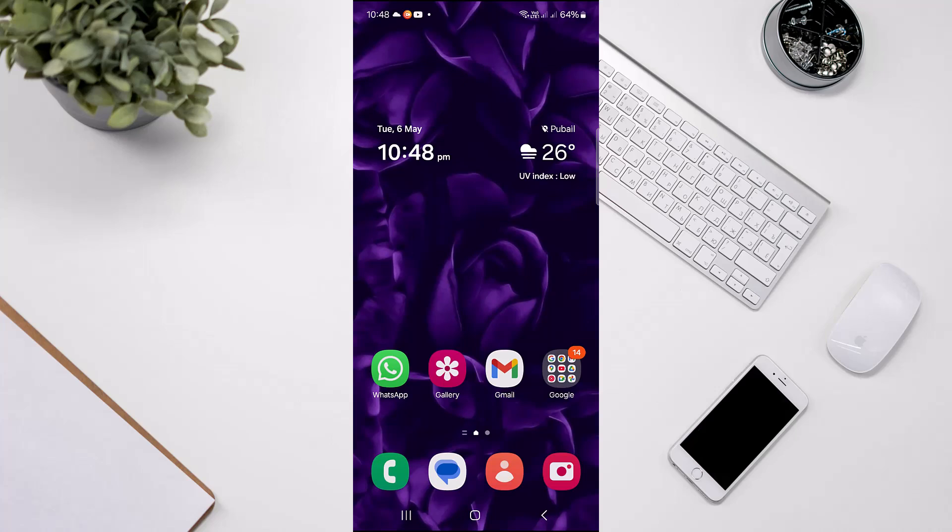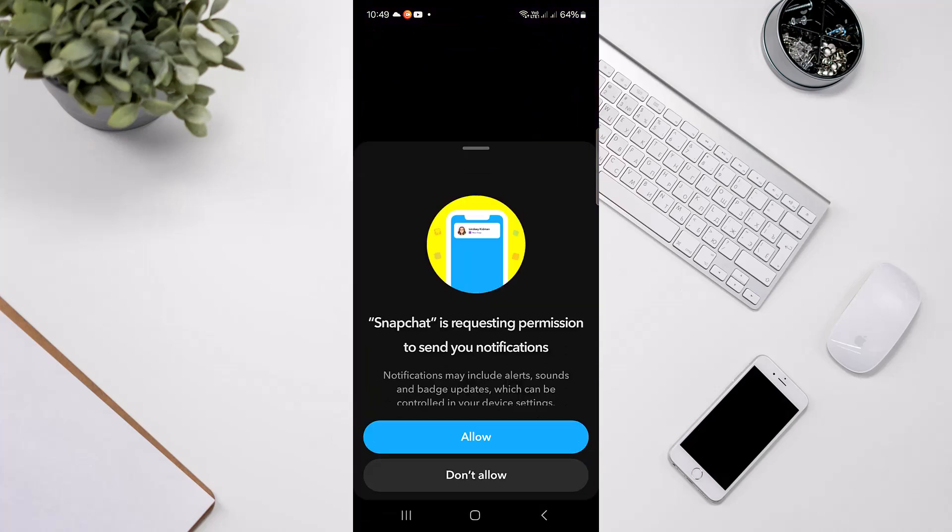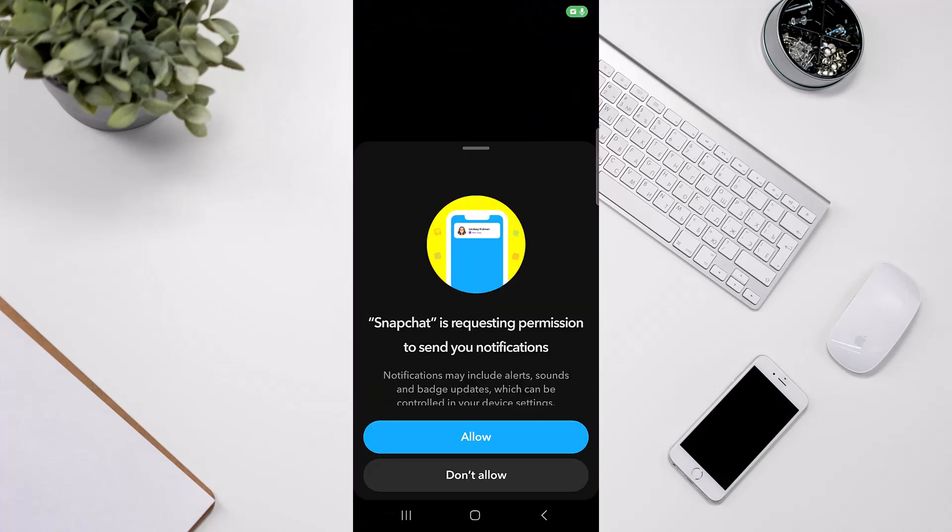So to do that, let's head over to the Snapchat application. Once you're there, make sure you've logged into your desired account.